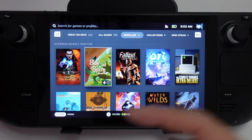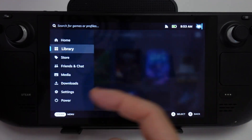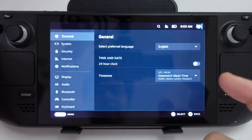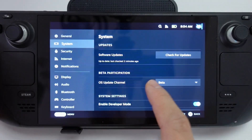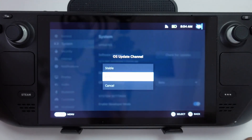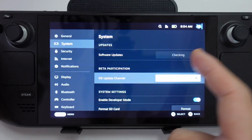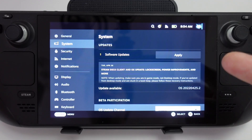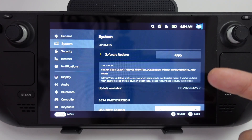If you ever want to go back to the stable release, all you have to do is reverse the beta participation. Go to settings, then system, and change the OS update channel back to stable — then it's going to show the latest 3.1 update. It's not a huge commitment to try out the beta; you can just revert back to the stable release whenever you like.